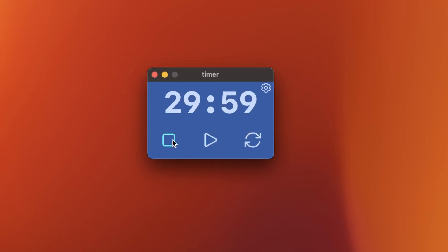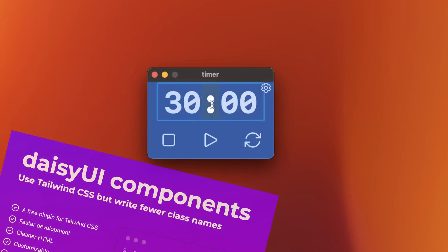So you can see all of the colors. Those come from the theme that we've picked with Daisy UI. Really cool stuff.